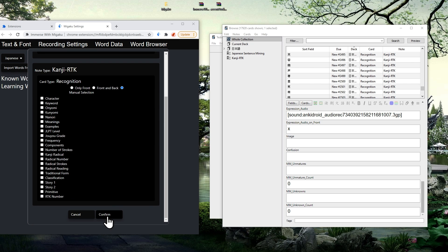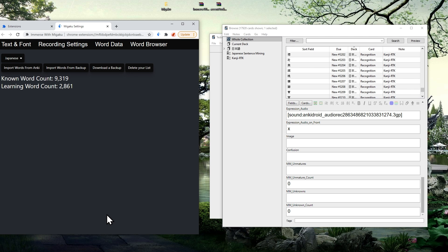This will begin the importing procedure, which can take considerable time depending on how many cards are in your decks. While the procedure is running, you will not be able to interact with the settings page. Currently there isn't a progress bar, but we will implement that in a future update. Once the importing procedure has finished, the card type options will be closed and you will see your known word and learning word counts update to reflect the words in your Anki decks.